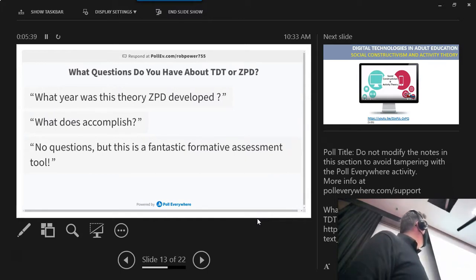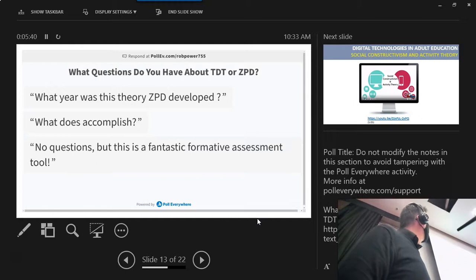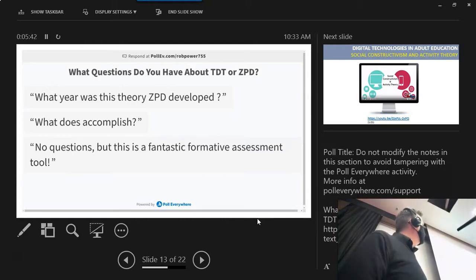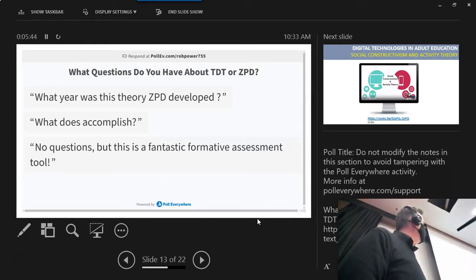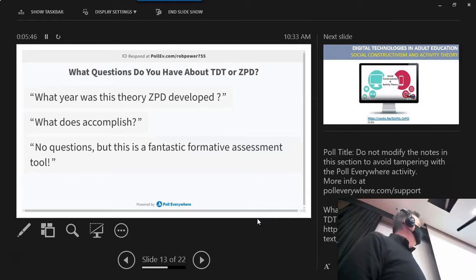So what does this accomplish? What year was ZPD developed? I don't have the answer to that right off hand, but it was in the mid 20th century.